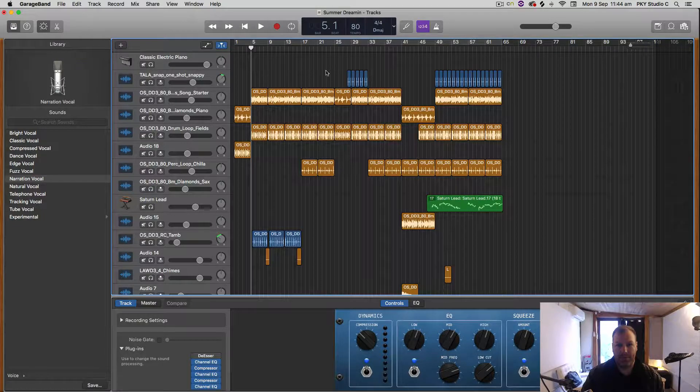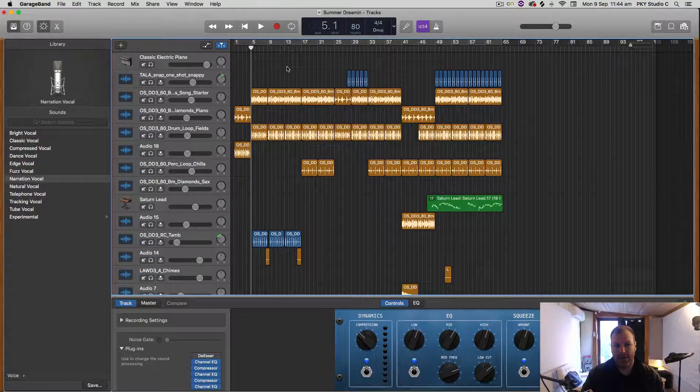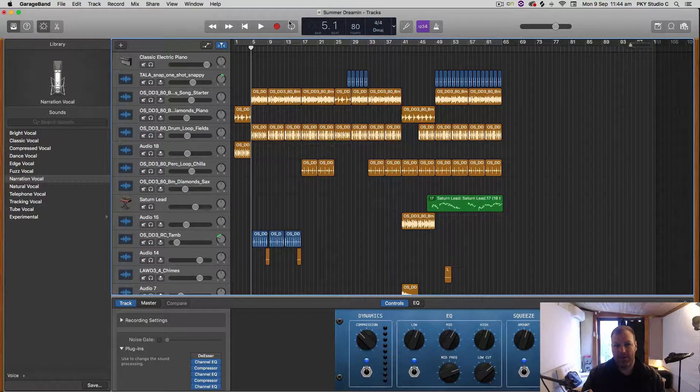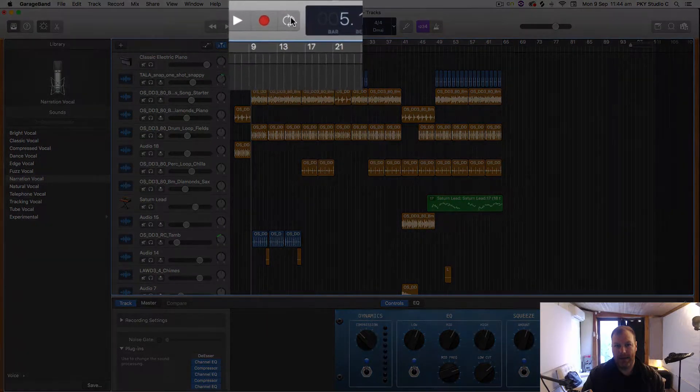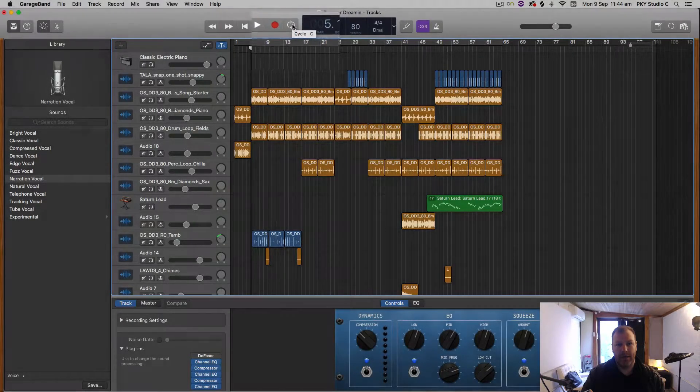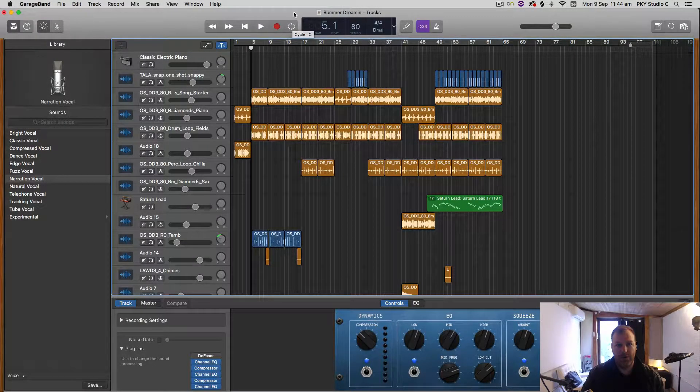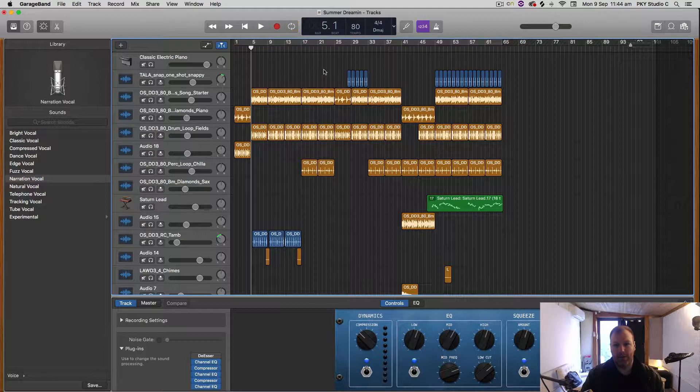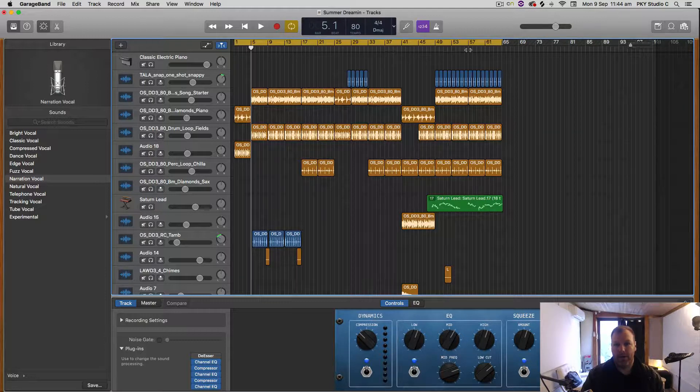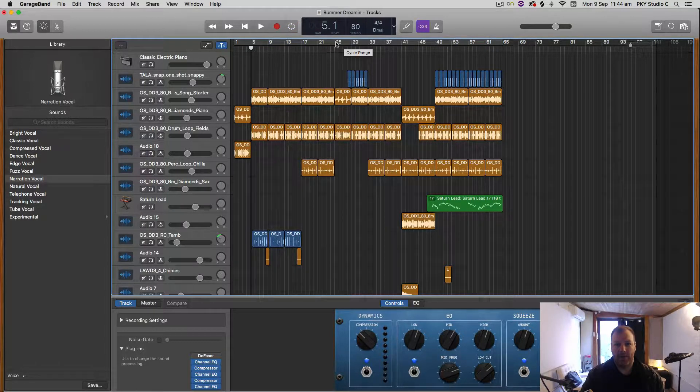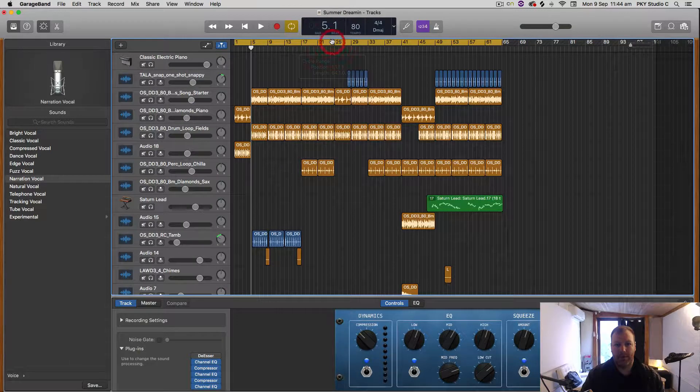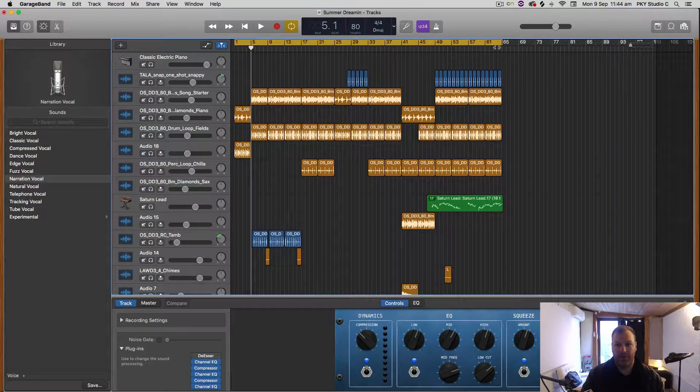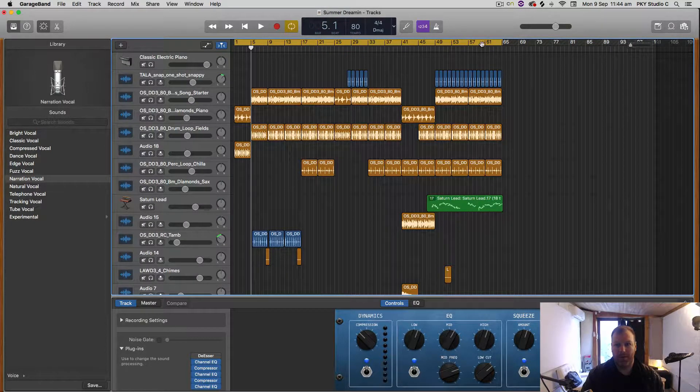You can engage the cycle region by hitting this little icon right here, or you can hit the C button to turn that on and off. Sometimes if you just click on this ruler up here on the cycle range, it will turn it on and off as well.